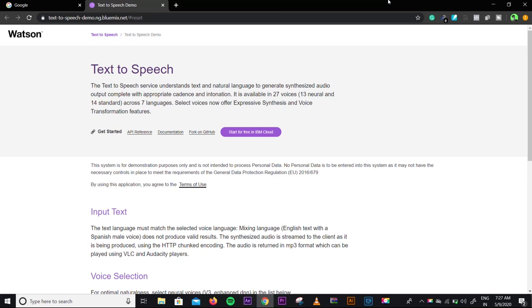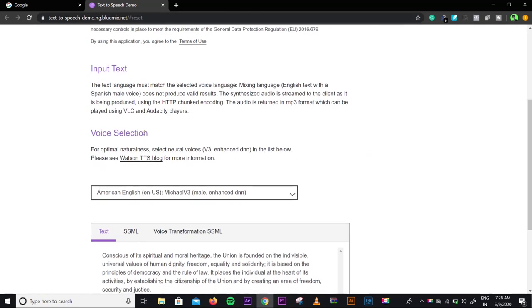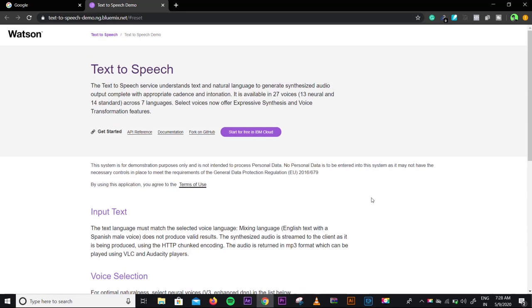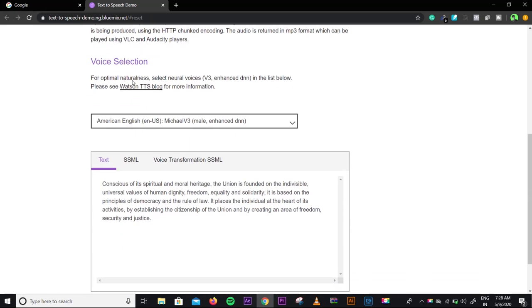Now we are on our laptop. As you can see, this is the website — this is the text-to-speech website. I will give you the link in the description because the URL is a little weird: text-to-speech-demo.ng.bluemix.net. I am not showing it directly in the video, but you will see it in the description. Here is the text-to-speech platform, and it is absolutely free of cost, so you will not pay any amount.